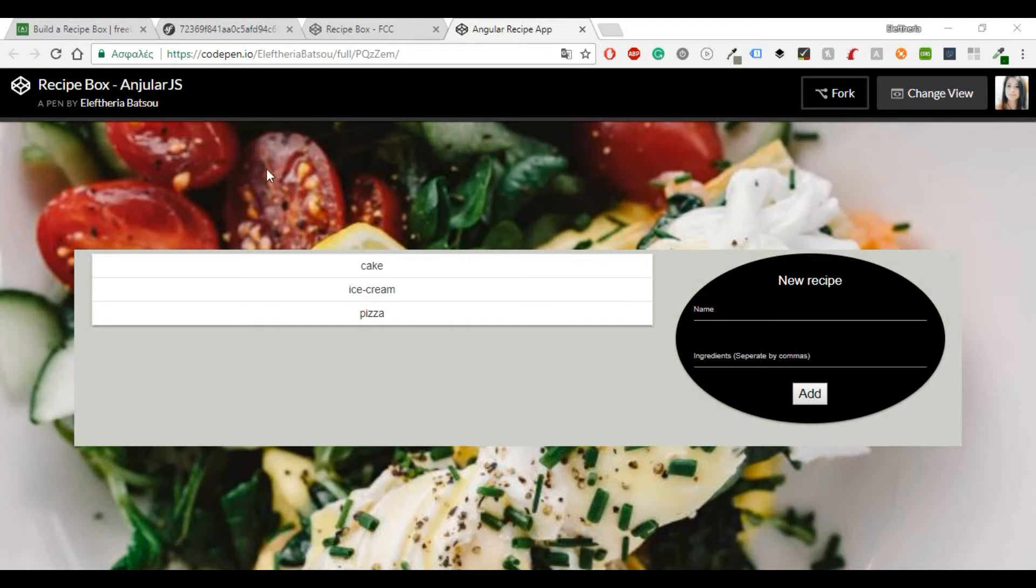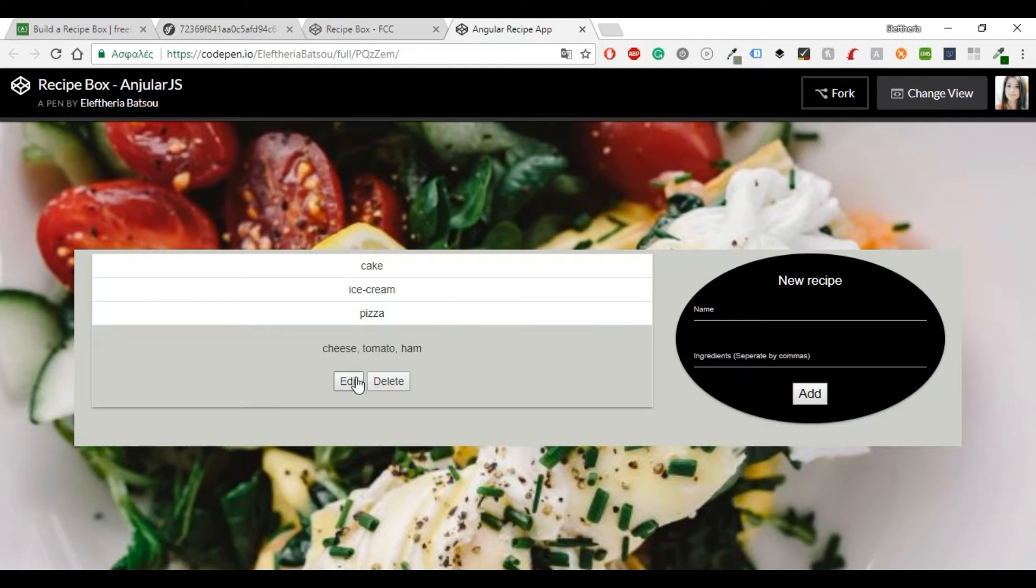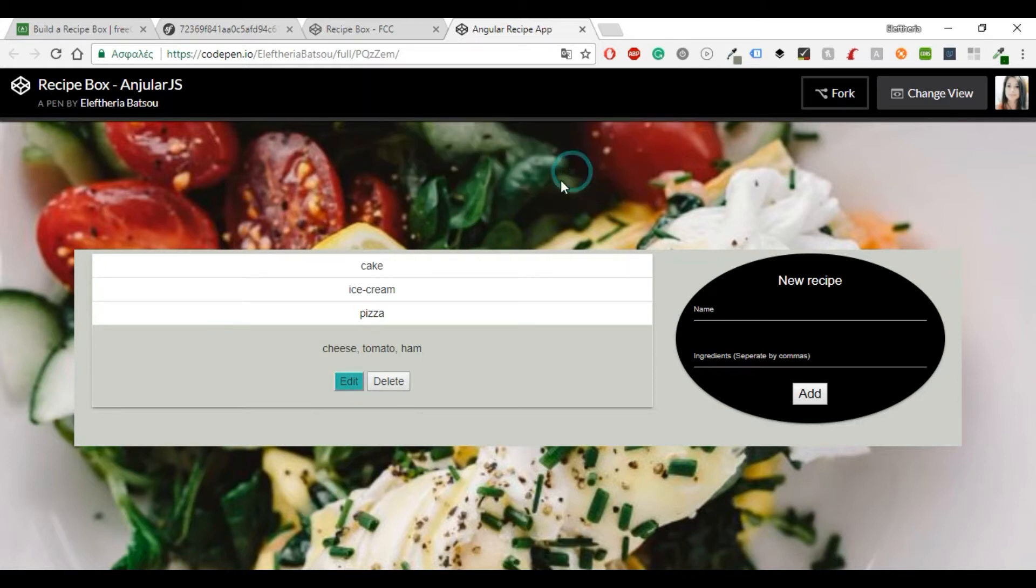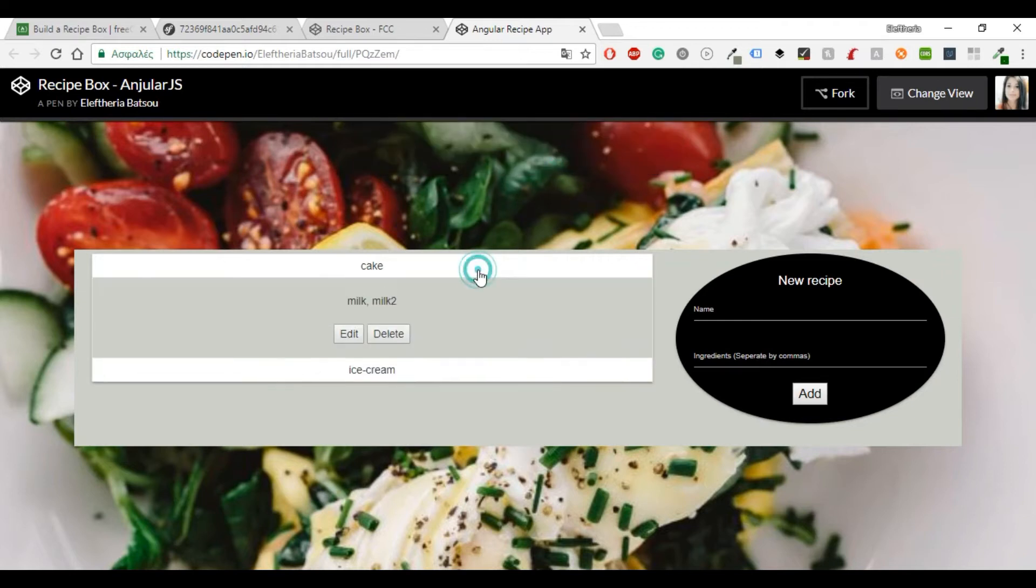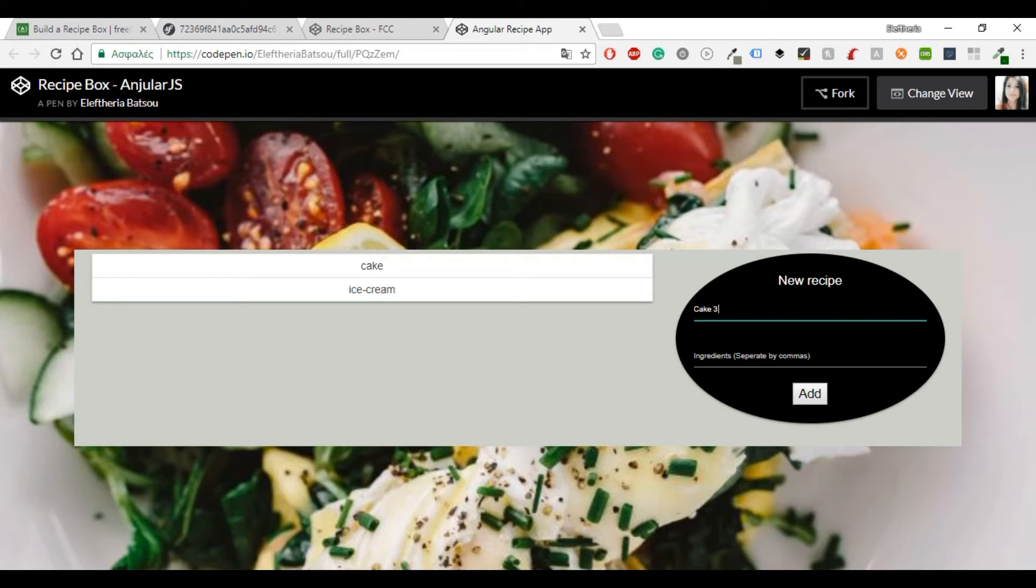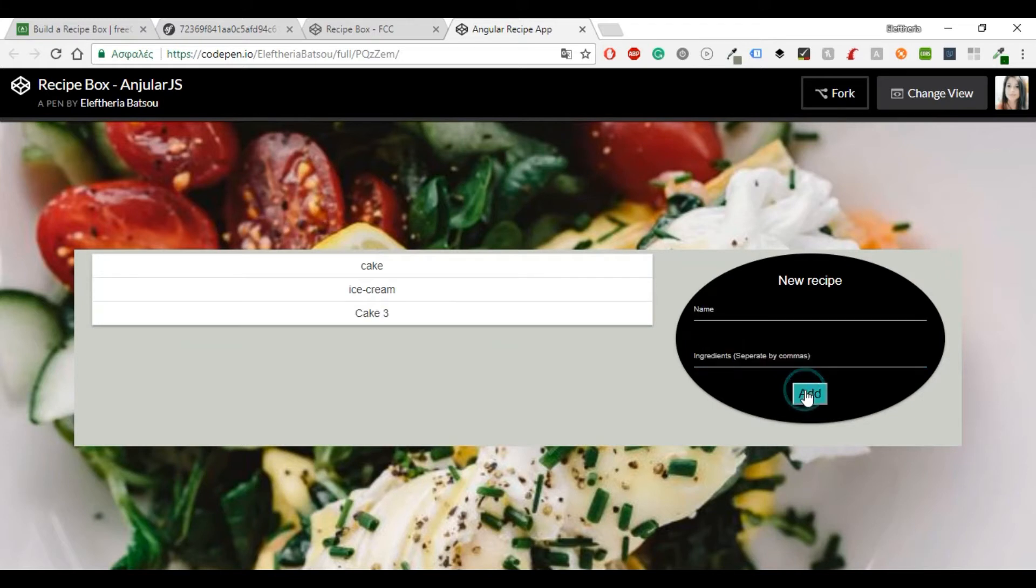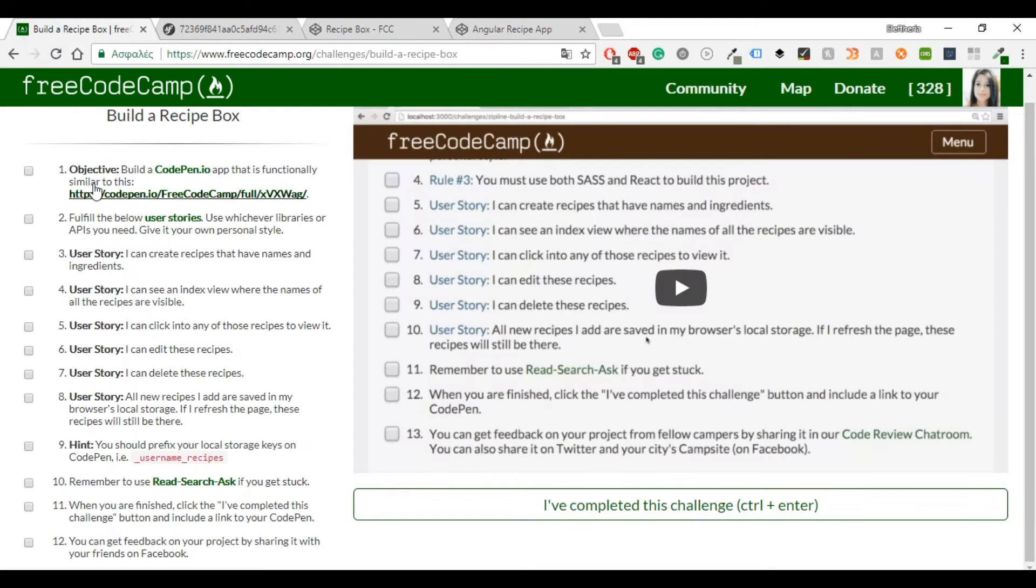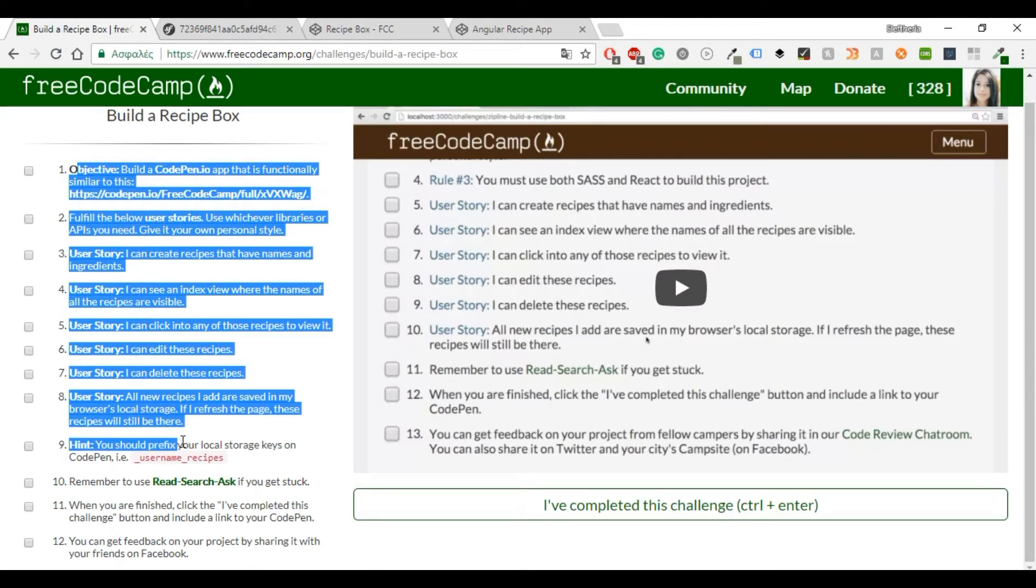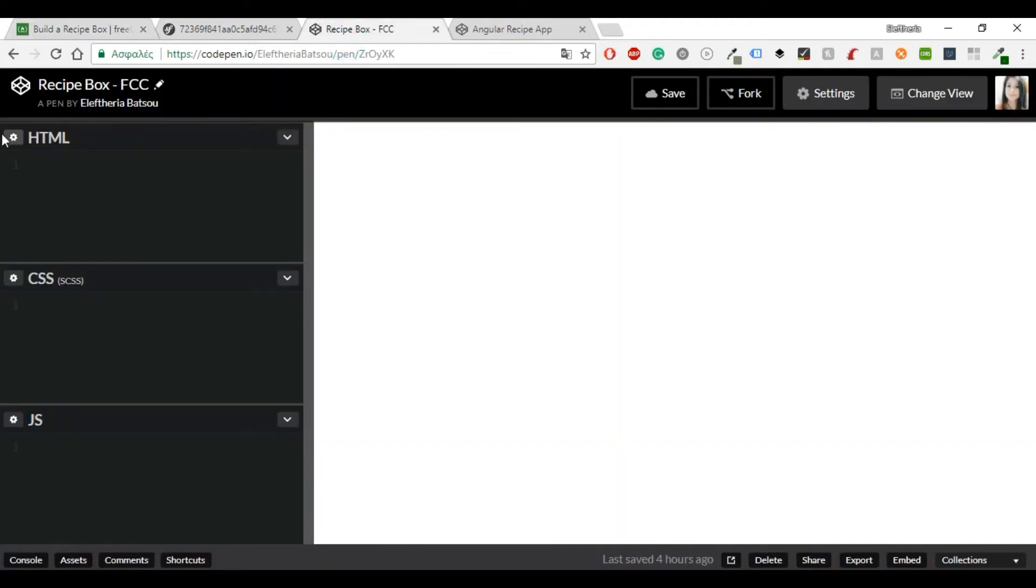Hello everybody and welcome to another video. Today I'm going to show you how to do this recipe box with AngularJS using CodePen and FreeCodeCamp. The things that you can do is edit and delete a recipe and of course add one. You can find the user stories in FreeCodeCamp and the code will be available in the description box. I will leave a link both to my CodePen and my GitHub account. For this project I also inspired from another one that I found on GitHub that I would also share in the description box and these are the user stories that our project is doing.